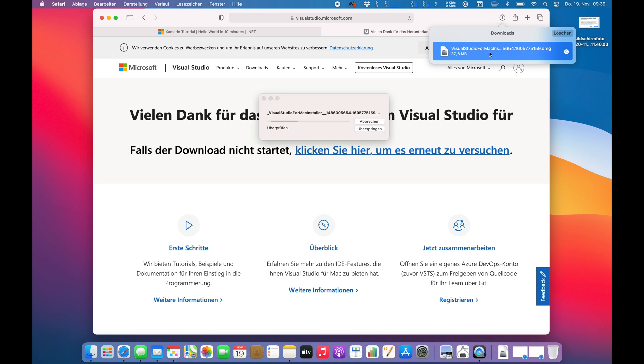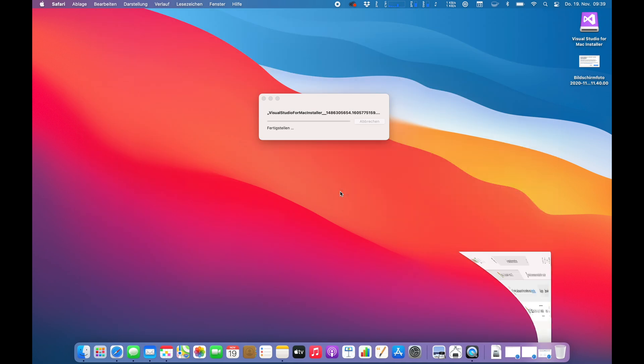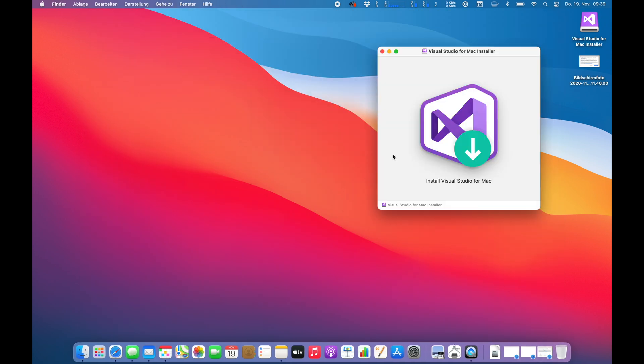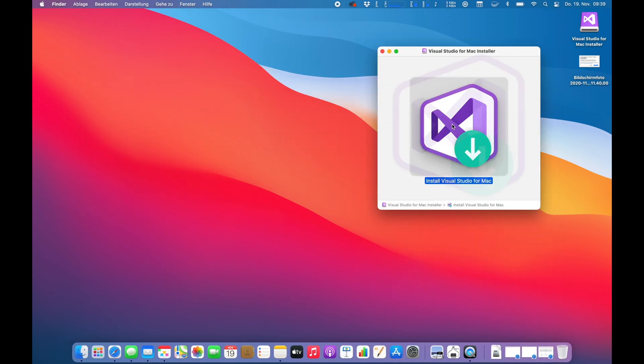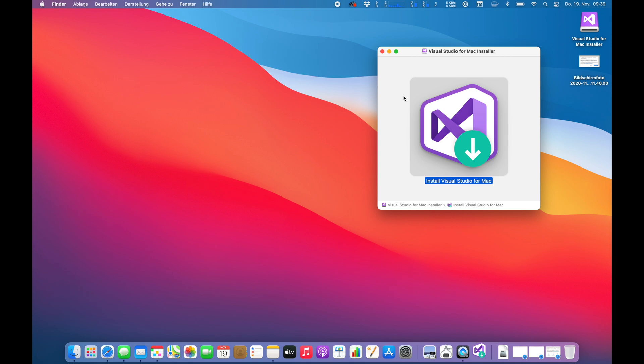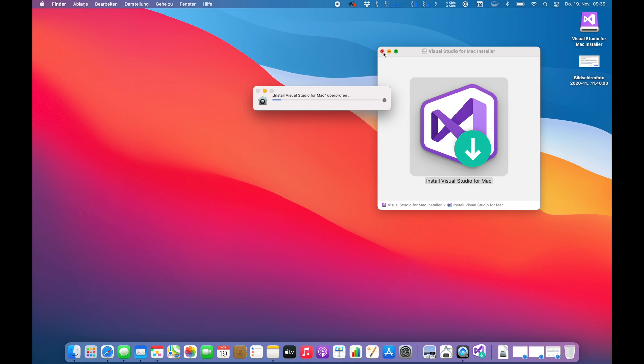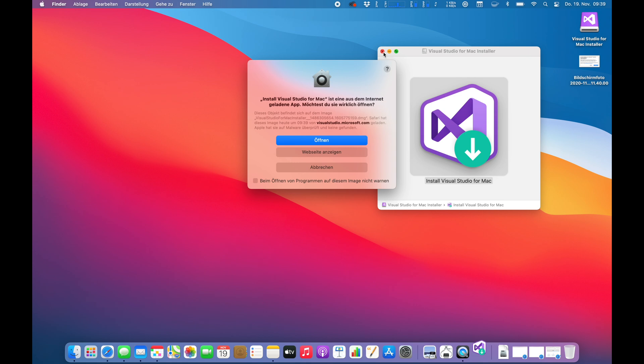I guess that's just the installer itself, it downloads the file application. So let's unpack this. Yes, I want to install Visual Studio. I'm not sure if there is any specific version right now for the M1 chip. I just headed over to the Xamarin page and downloaded it. So there could be, I'm not sure.